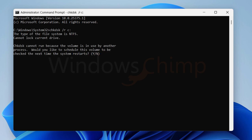Now type chkdsk /r C: where C is your current system drive. When you hit enter, it will ask that the volume is in use. Do you want to schedule the check disk at the next startup? Here type Y for yes and hit enter. Now restart your PC. The check disk tool will scan your disk.